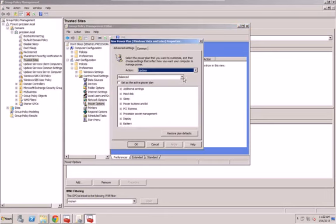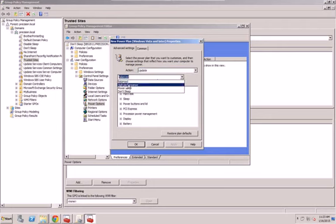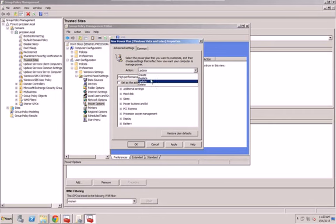Now my goal is to not have them go to sleep so I can remote in at any time and not have to keep trying to wake them up or calling my client and having them turn the systems on. So I'm going to go to High Performance.